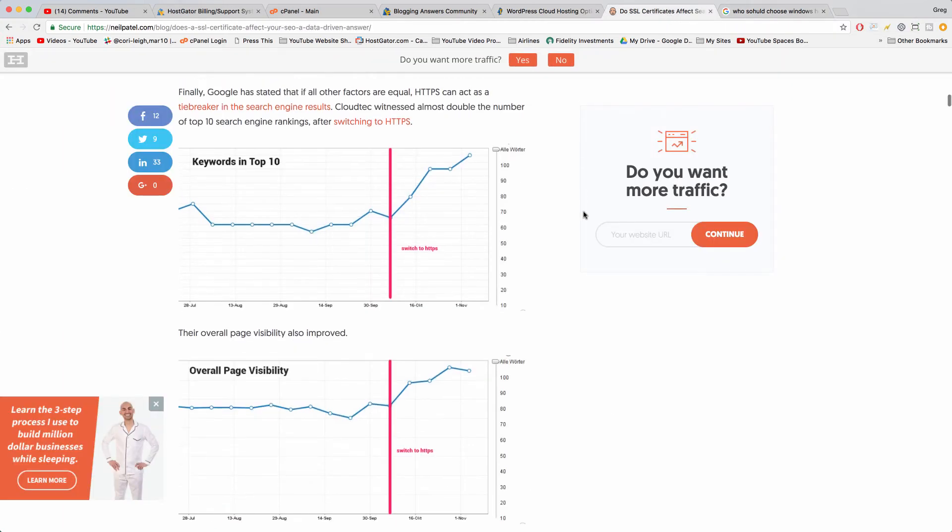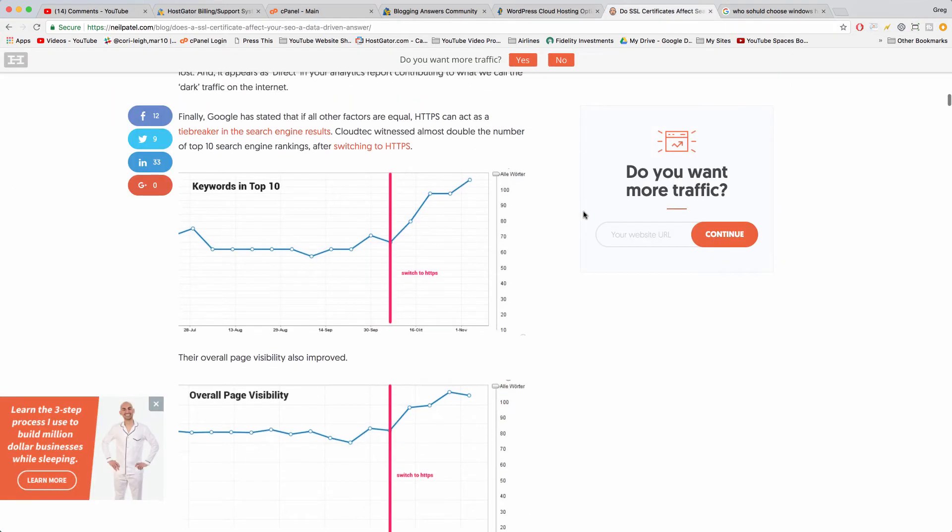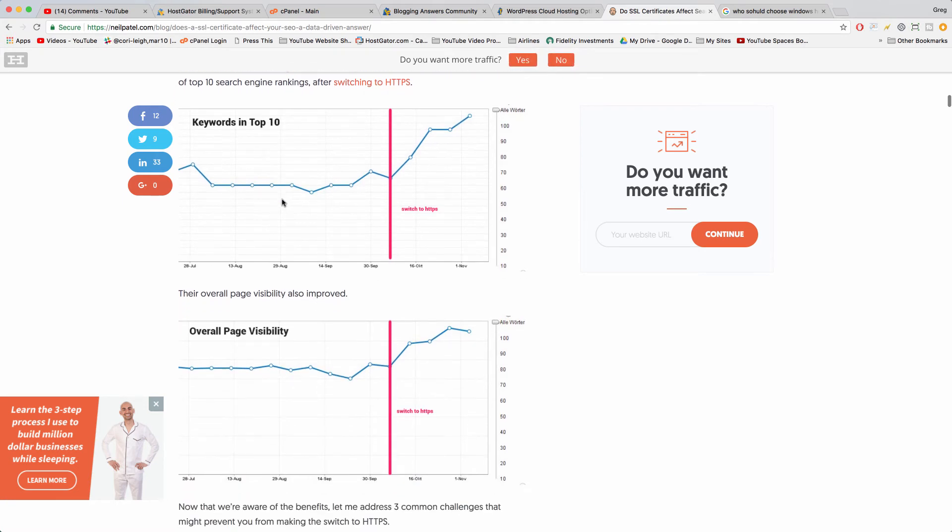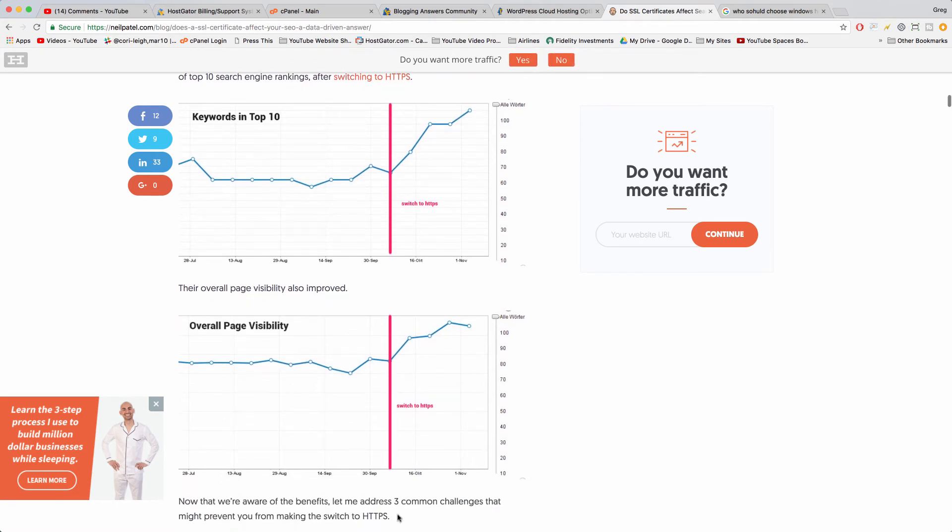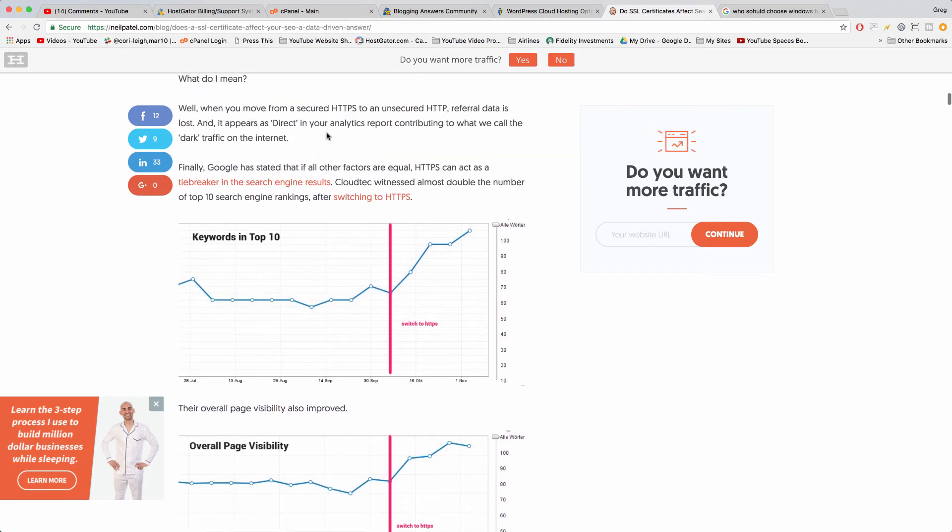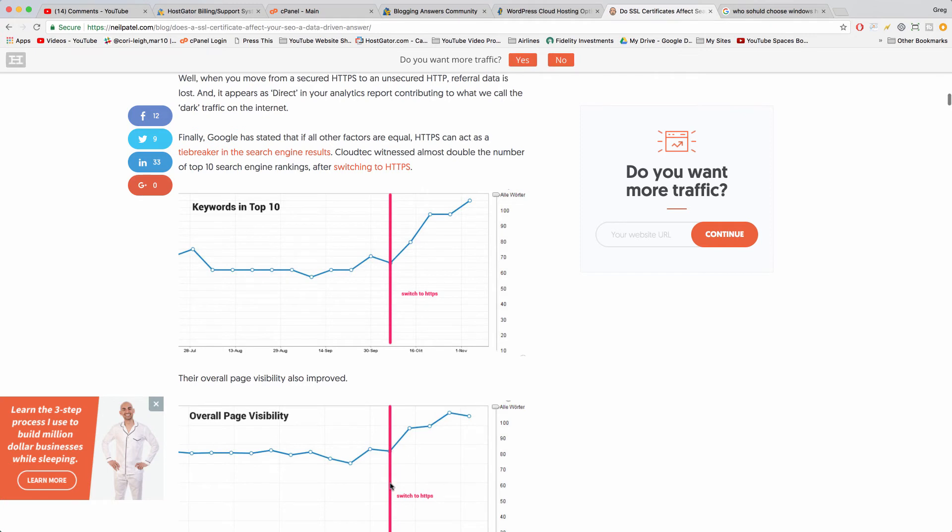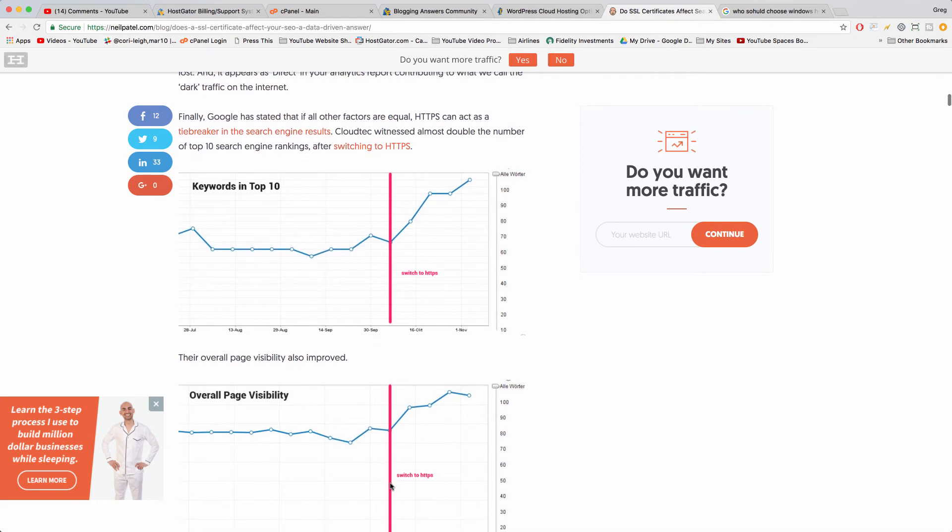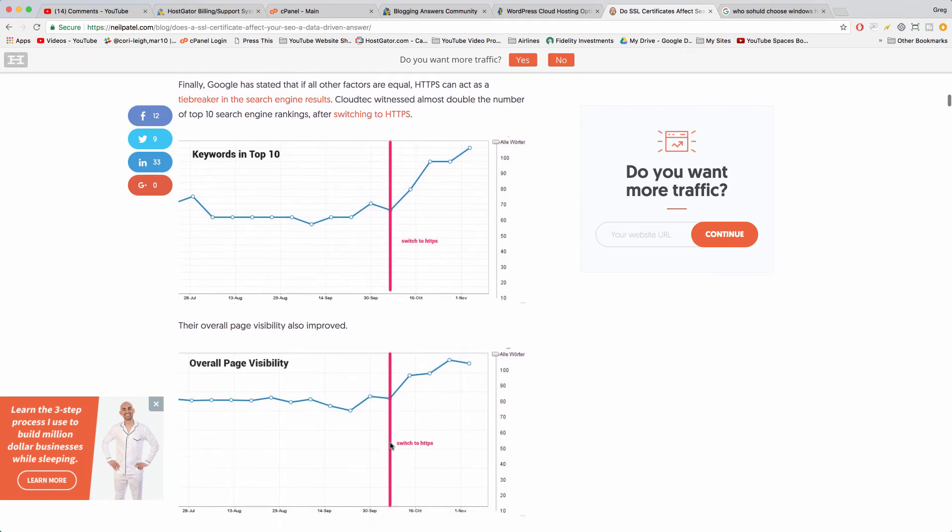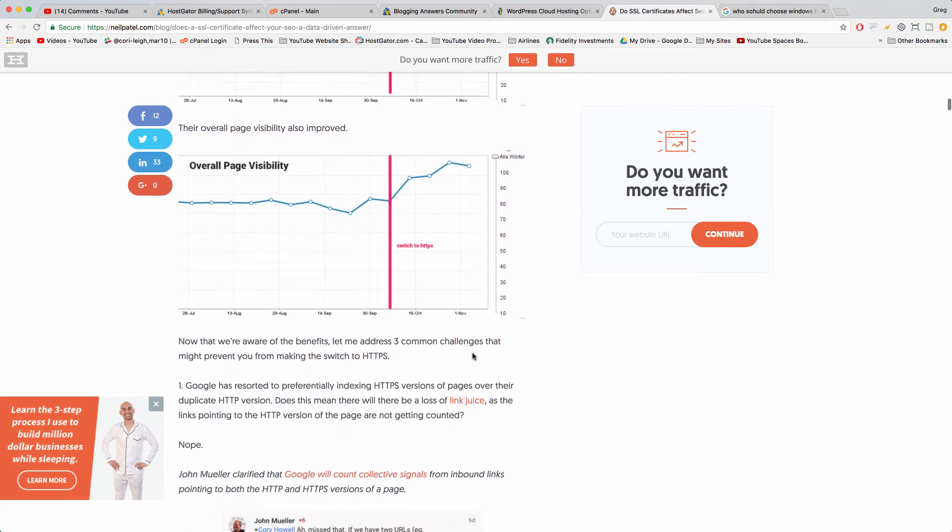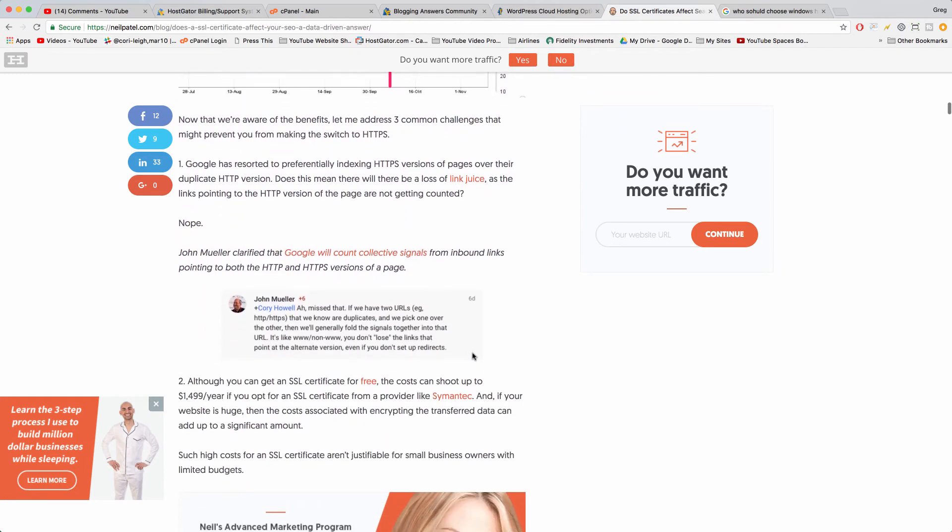According to Neil Patel and the studies he's done, you can rank higher in Google for keywords and searches if you have HTTPS, also known as an SSL. So they did a couple studies and one of them was on this site called CloudTech and you can see their Google rankings actually went up when they switched to HTTPS.